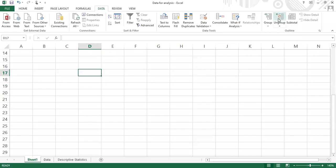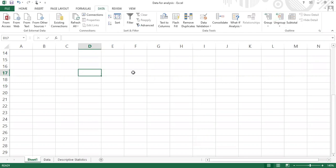Hello everyone. Today we're going to learn how to use Microsoft Excel in performing some descriptive statistics for our data set. Are you ready? Let's begin.